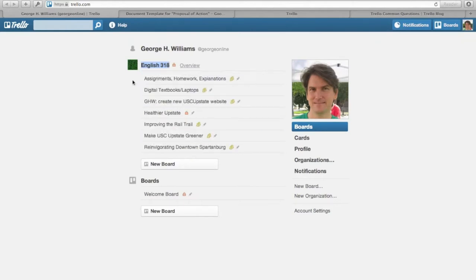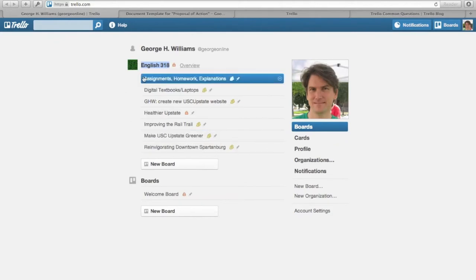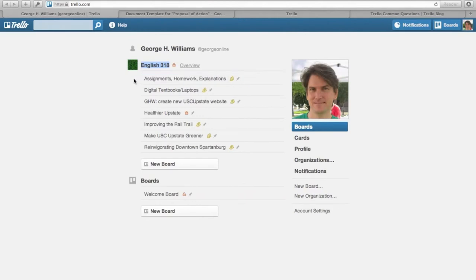So here we see I belong to all of these boards. I created the Assignments, Homework, Explanations board and invited all of you to it. This is one group who's working on the digital textbooks and bring your own device policy project.